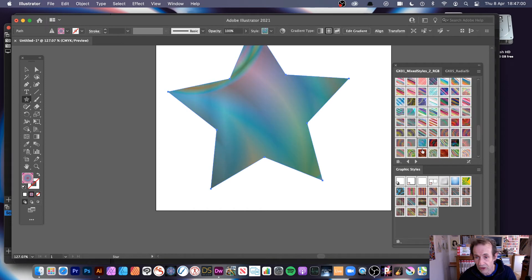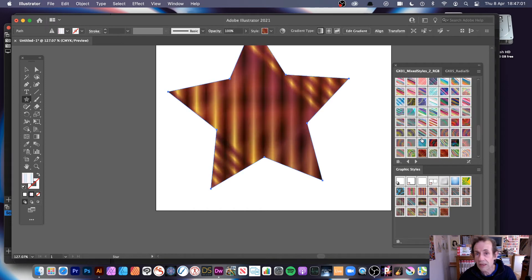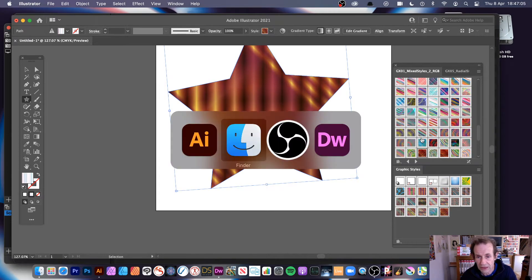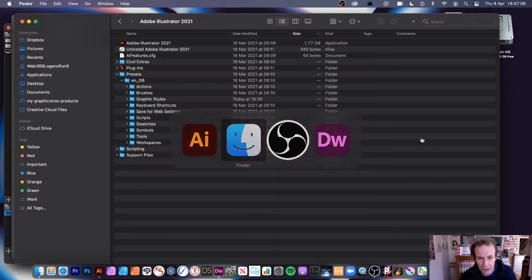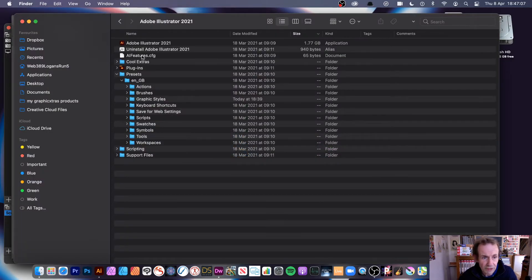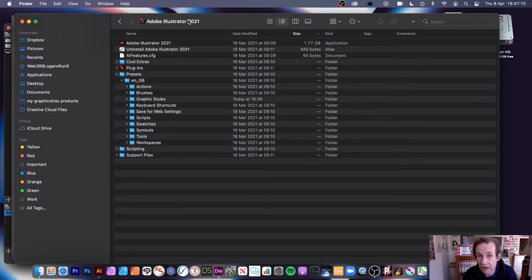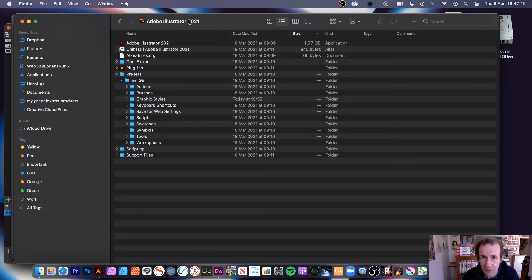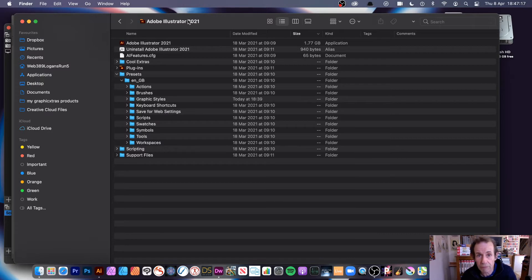So how do you install them, how do you load them? Well, the first thing to do is go over to my Finder, and the key thing is go to your Adobe Illustrator 2021 or 2020, whatever it is. Normally it's in the Applications folder if you're on Mac or Program Files on a PC.